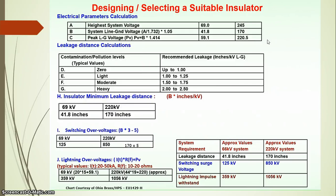An important factor in insulator design is the leakage distance calculation. Leakage distance is the distance between the two pins of the insulator. This calculation is based on pollution and contamination level — for a heavily polluted location, the recommended leakage distance is 2 to 2.5 inches per kV line-to-ground. Using this, the minimum leakage distance for a 220 kV line is 170 inches, which converts to approximately 4.3 meters.